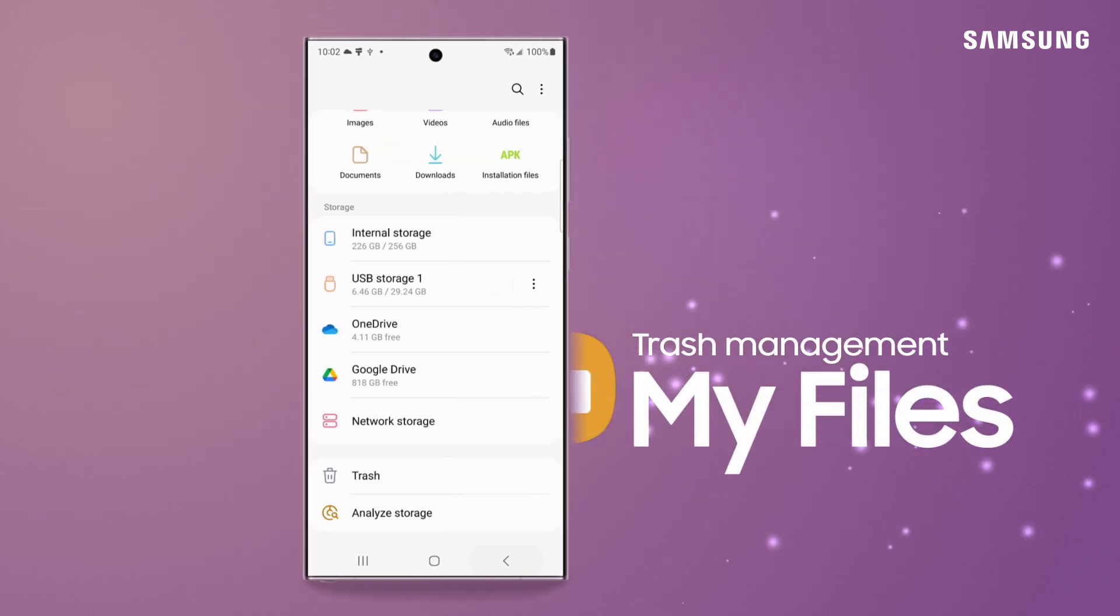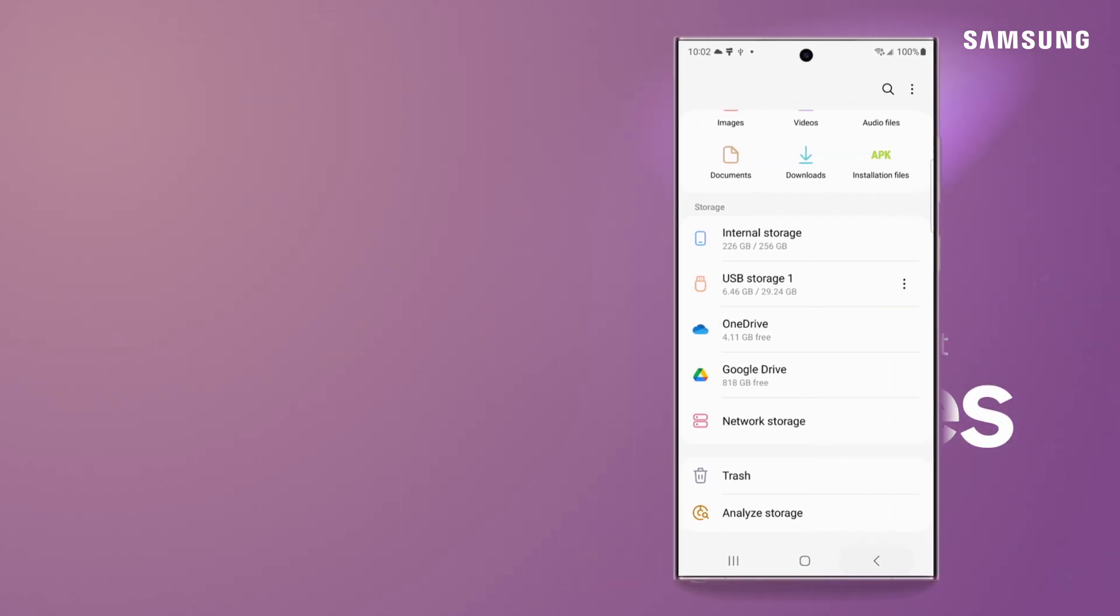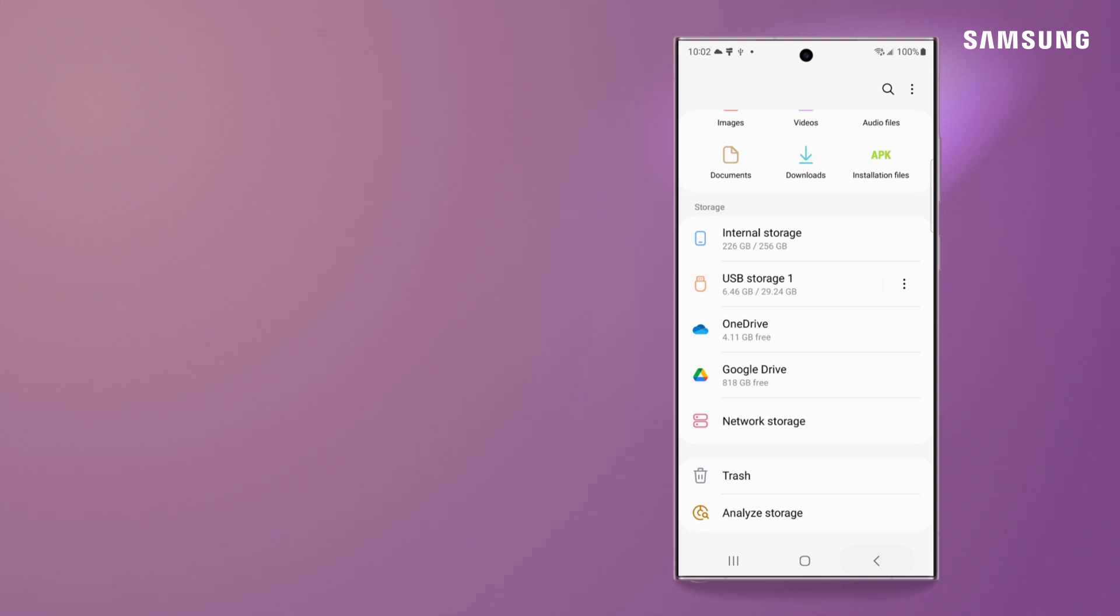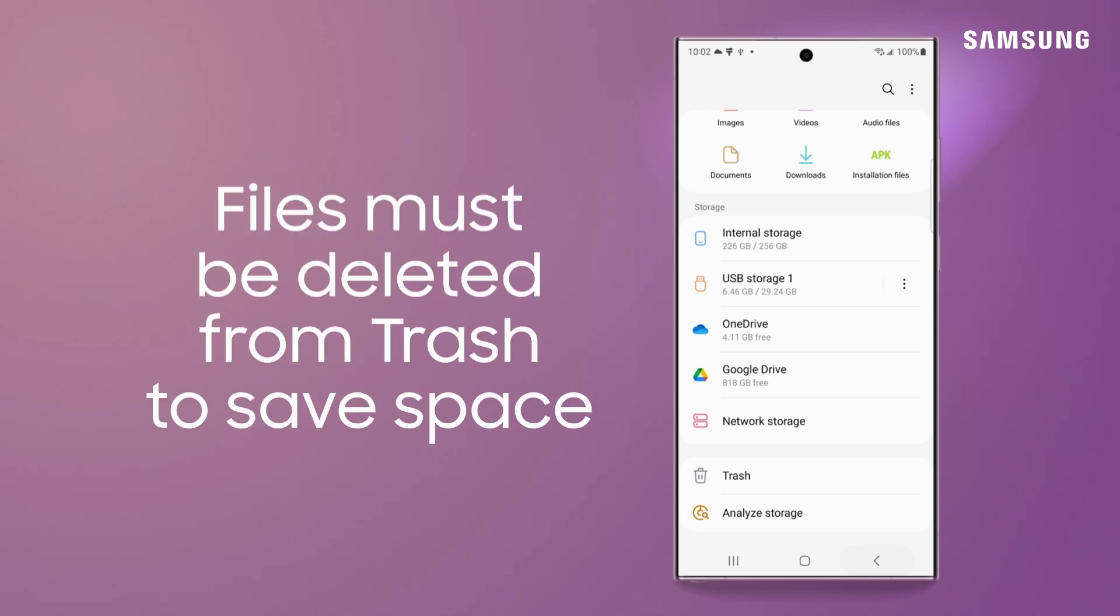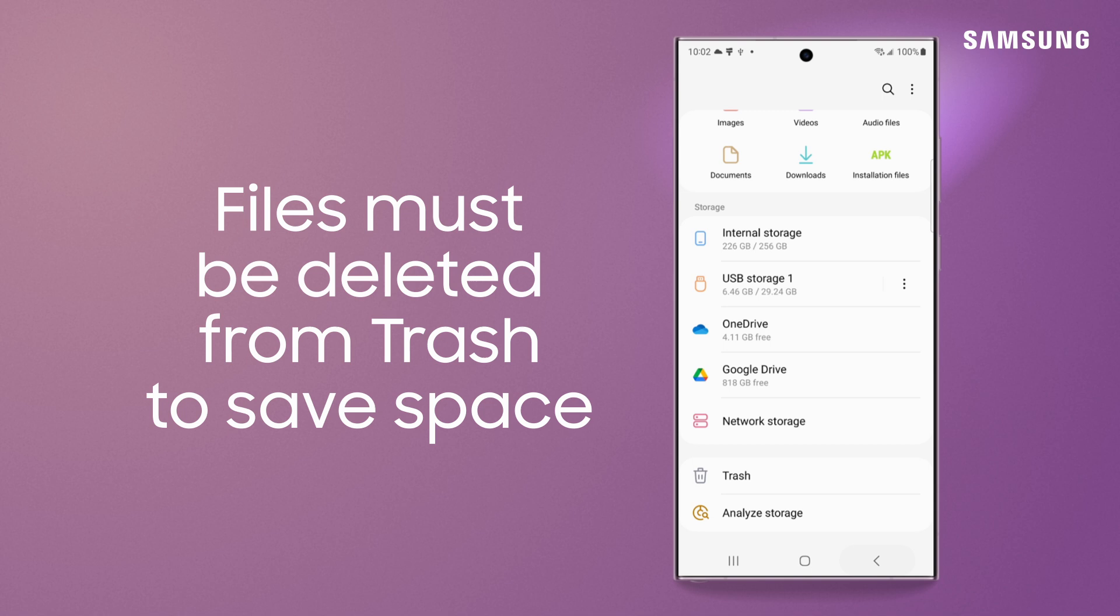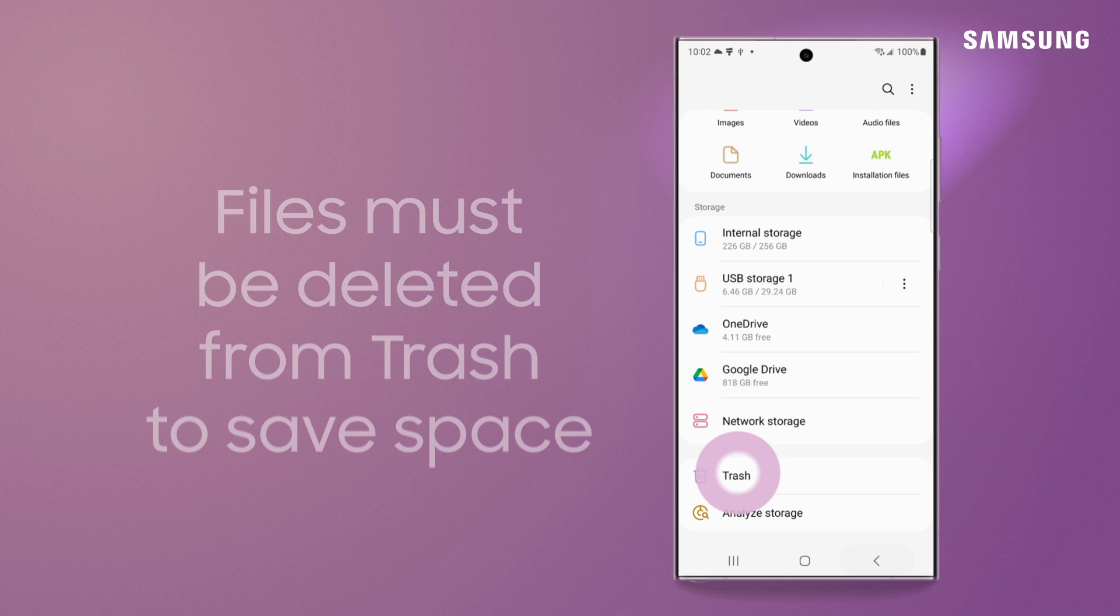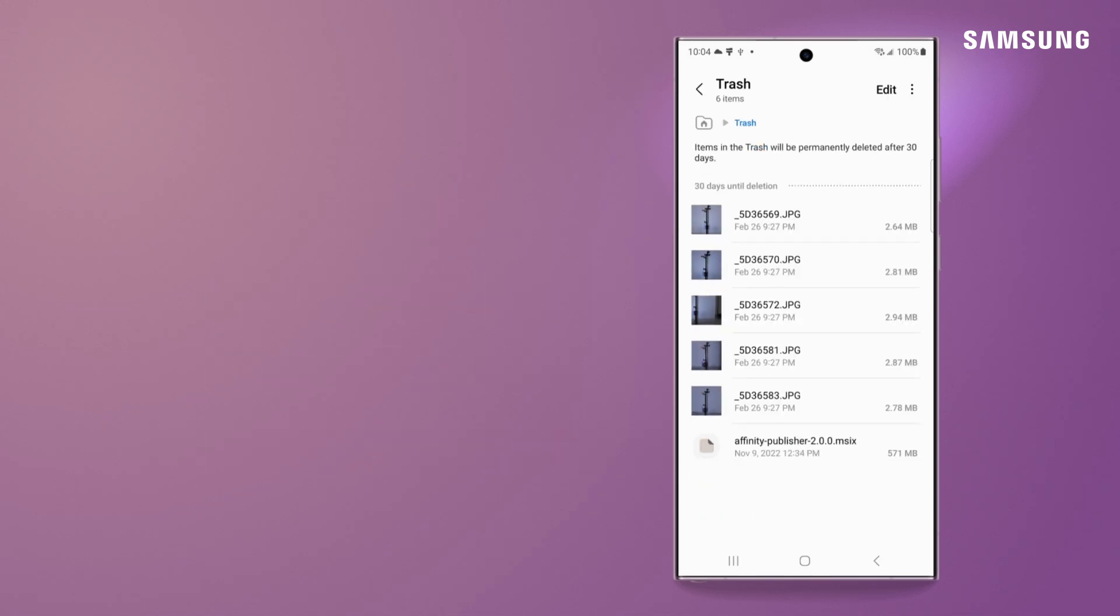You wouldn't typically think of trash as storage, but with your Galaxy, it does in fact take up space. Sending files to trash gets them out of plain view. Deleting them for good is what frees up space, and this takes a little more than just tapping the trashcan icon.